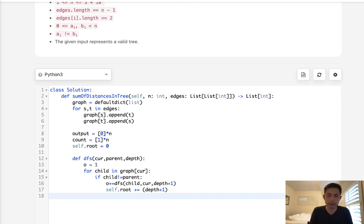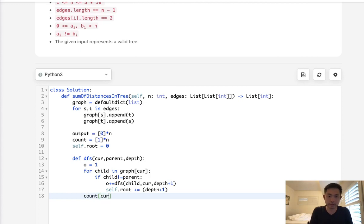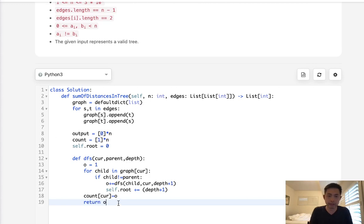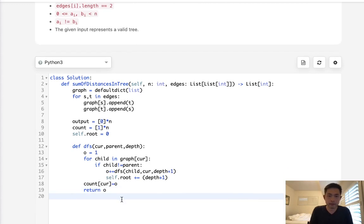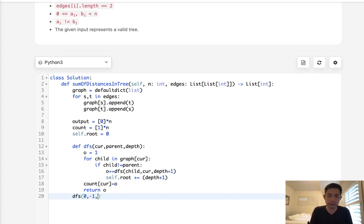Now, once we finish this whole loop, I believe, then we could just calculate our current. That's going to be count of current is now equal to the output. And make sure to actually return the output here as well, because as you can see, we have to add that up. Okay, so depth first search, let's call this. The current will be zero. Parent at first will be nothing. We'll call negative one. And the depth will also start with zero right here.